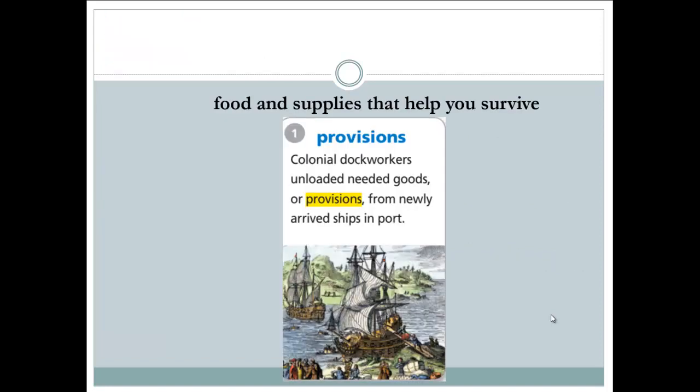Let's start with the first word: provisions. Provisions are the food or the supplies that help you survive or live. So, provisions are food and things that you need to live.